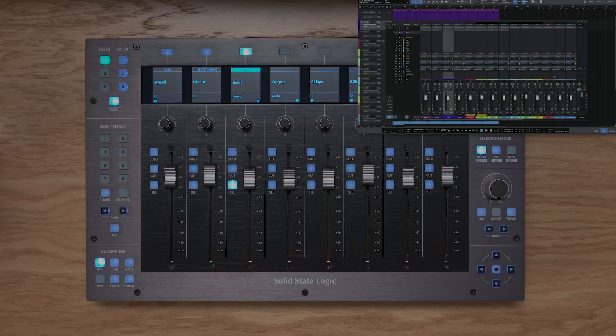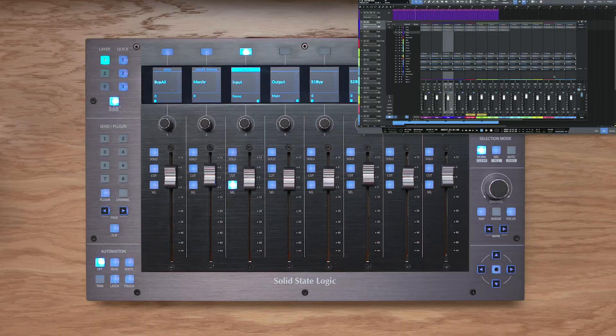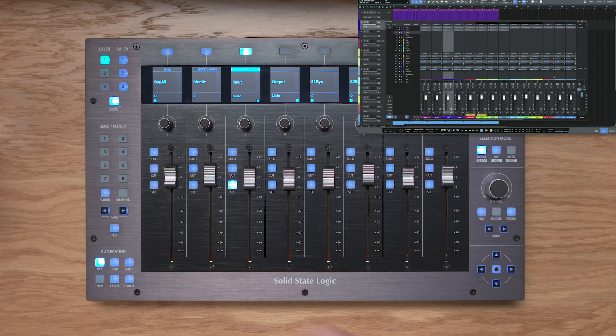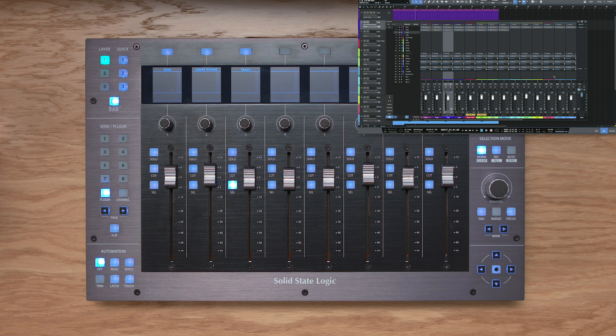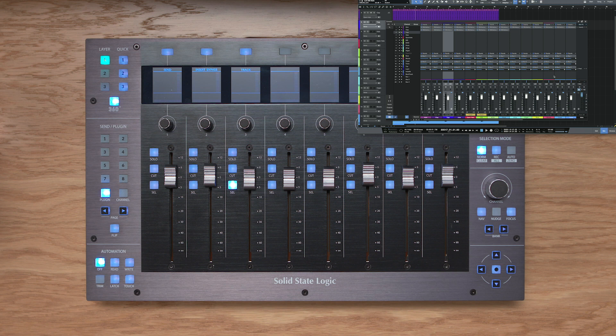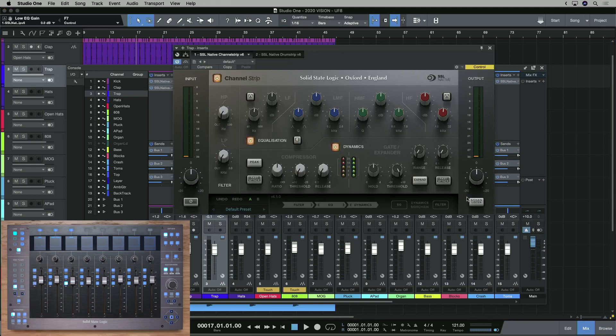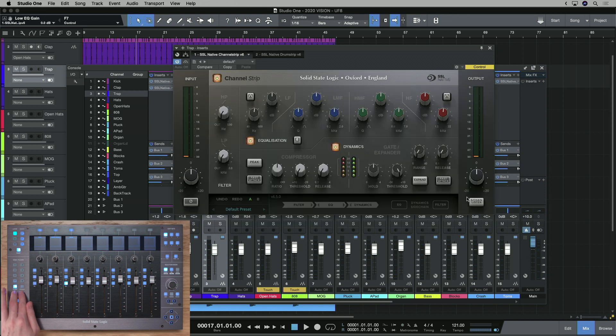The plugin key puts the Vpots into control link mode, which is how you control plugin parameters in Studio One. This is great as it allows you to customise the layout of plugin parameters across the Vpots for each and every plugin that you deal with in Studio One. Let's take a look at doing this. So to begin with, let's open the channel editor window, and I can see the plugins I've got on the currently selected track. And I can move between plugin slots using the page keys here.